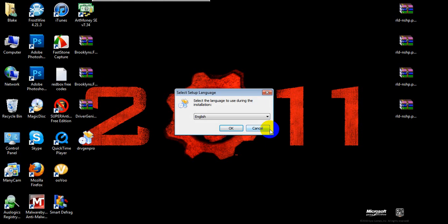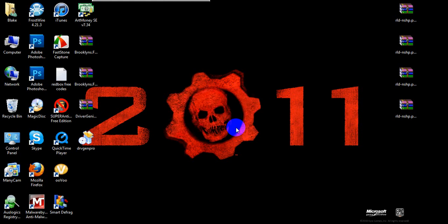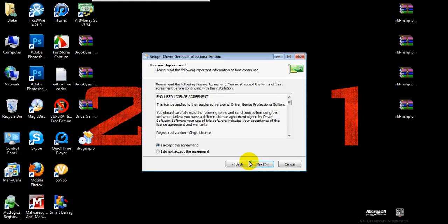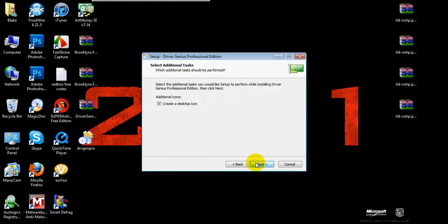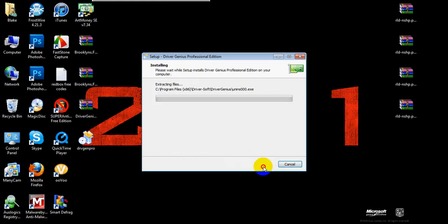Select language — English. Next. I accept. Next. Create desktop icon — yes. Install. This should not take too long, but you never know. I got that file from Phase DDL. It's a good file — a good freeware site. Sorry.